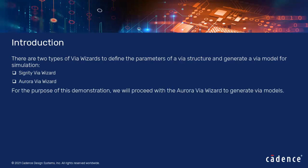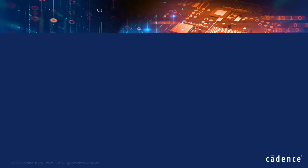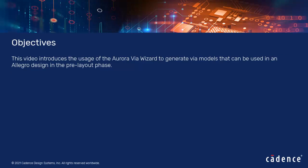For the purpose of this demonstration, we will proceed with the Aurora VIA wizard to generate VIA models. This video introduces the usage of the Aurora VIA wizard to generate VIA models that can be used in an Allegro design in the pre-layup phase.